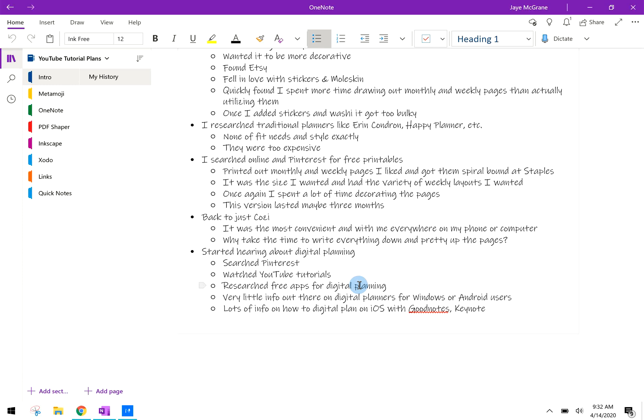But once again, this version only lasted a little while, maybe three or four months, before I realized I wasn't really using it like I should. It was kind of a lot to carry around, it did get kind of heavy with all stickers and washi included in it. So I eventually just went right back to the cozy calendar because everybody could share it and like I said, it's convenient right in my phone or on my computer or my laptop. It was just working out best.